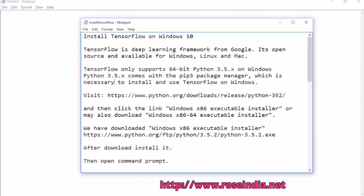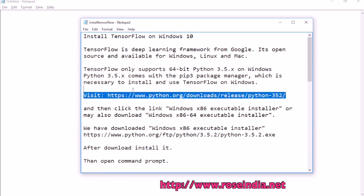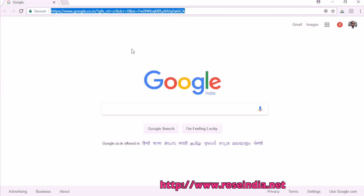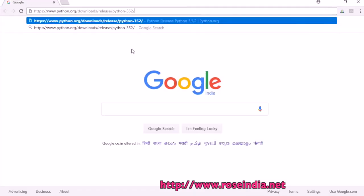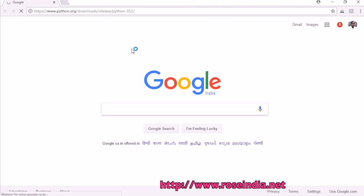After that, we will use the pip3 tool to install TensorFlow. We will visit the python.org website and download.